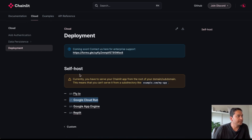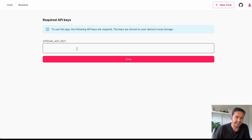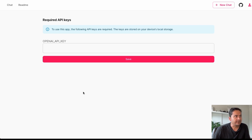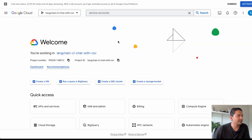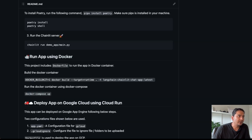This is how the app looks like — it is now being deployed in GCP. We need to provide the OpenAI API key, then we can go inside the chat with CSV, which is what I showed in my earlier videos. This is the Google Cloud Platform project named 'langchain-cl-chat-with-csv' and it is being deployed in GCP. All the code will be in the GitHub repo.